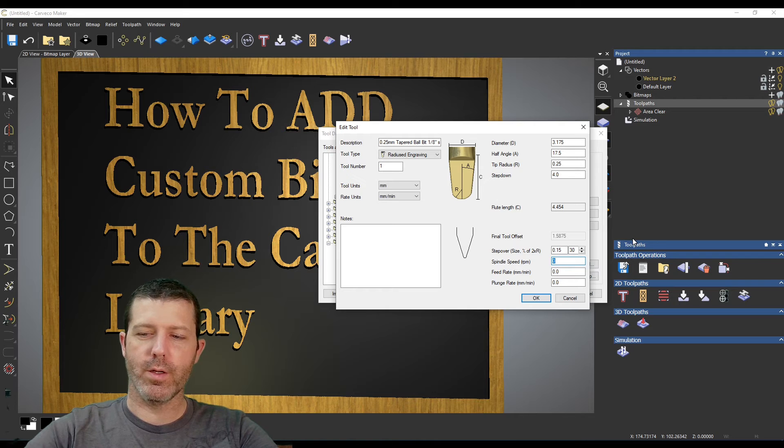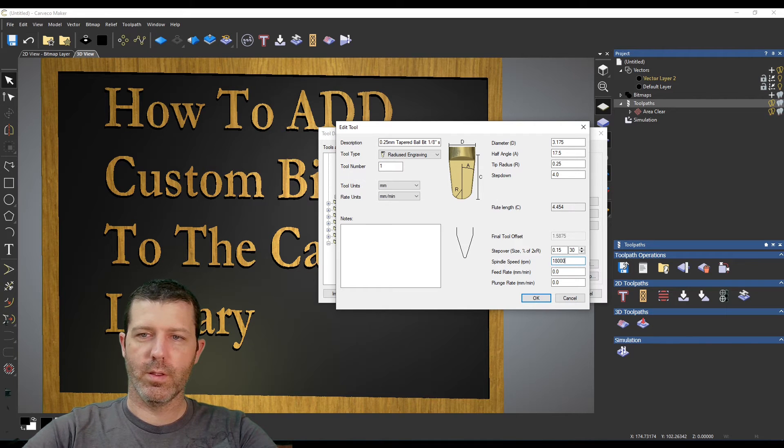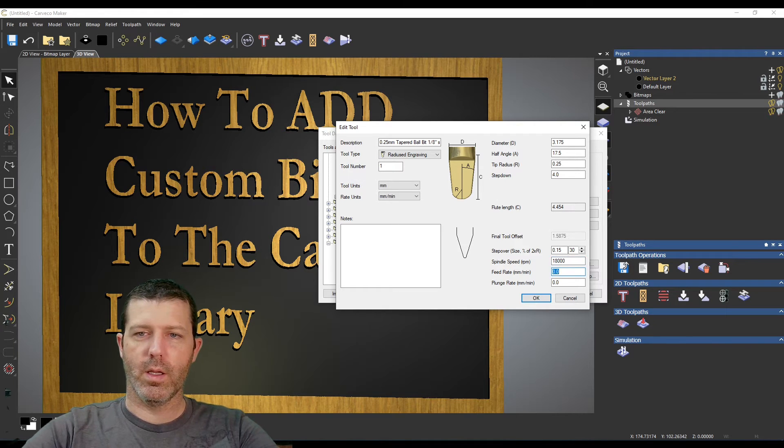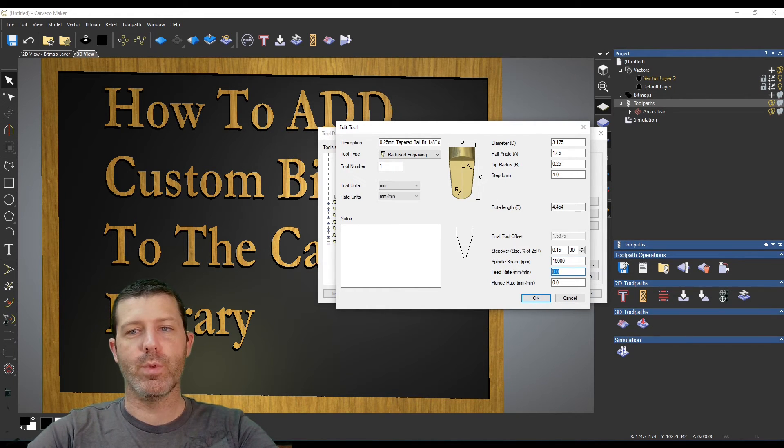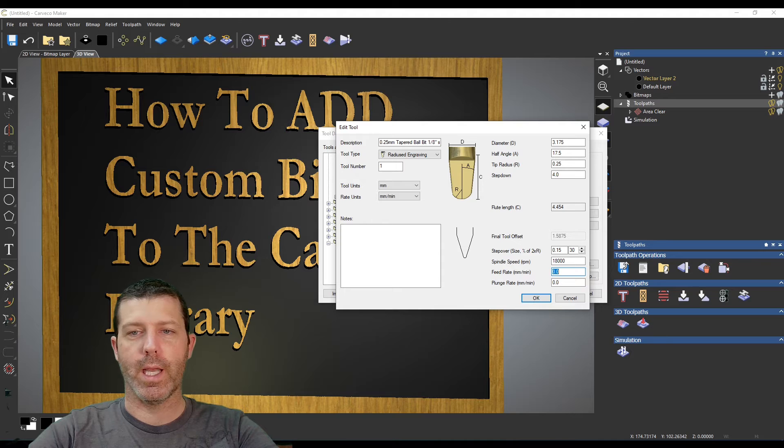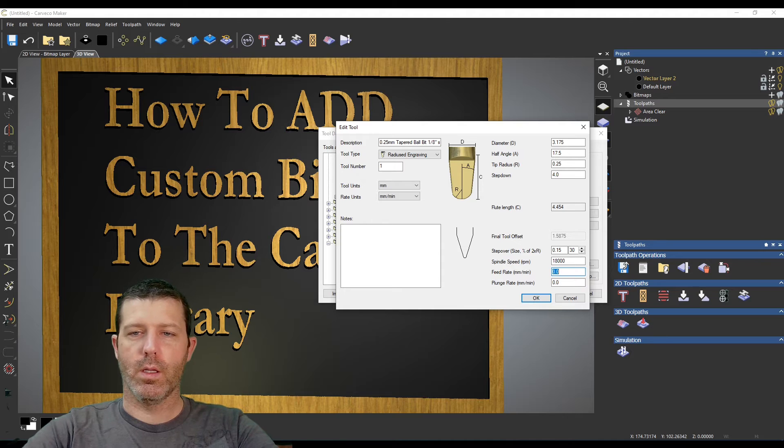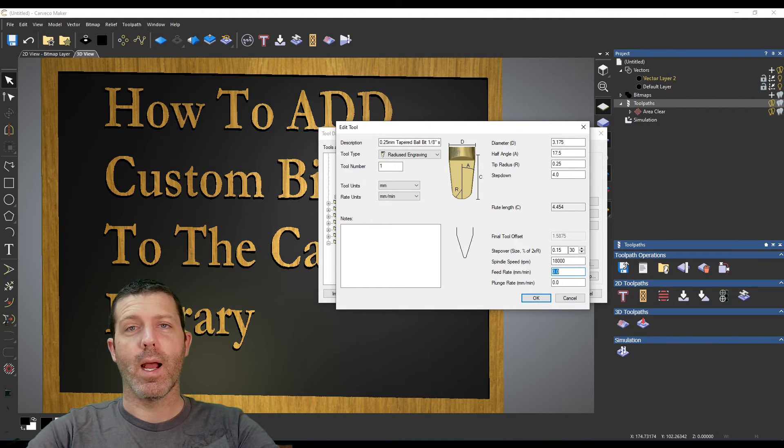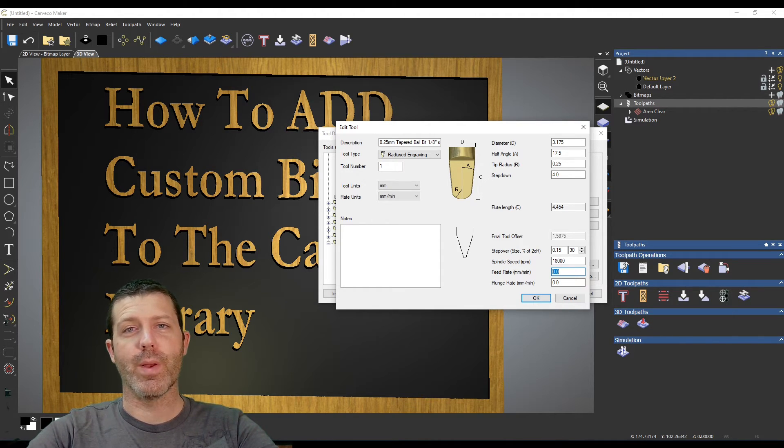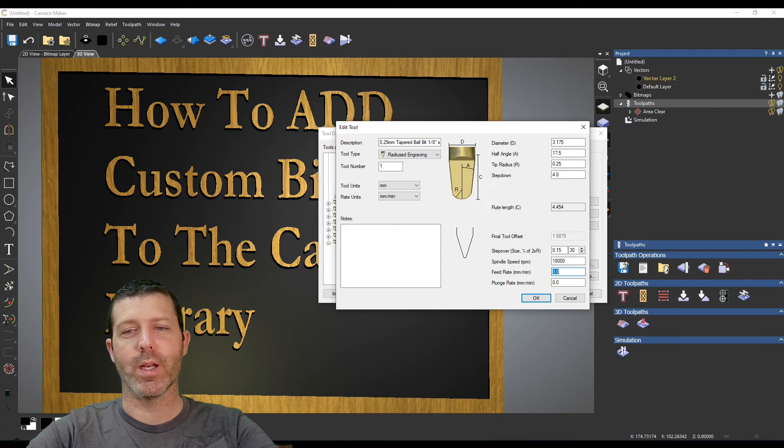Then the spindle speed you can set in here. If your tooling has a max speed you're going to want to stick to that. For the feed rates on these, I am running this as a finishing pass only. I've already roughed everything out so I can actually go quite fast.